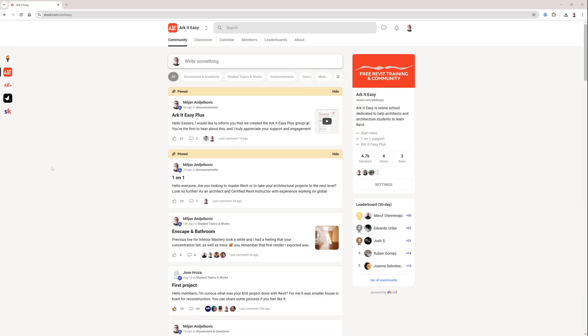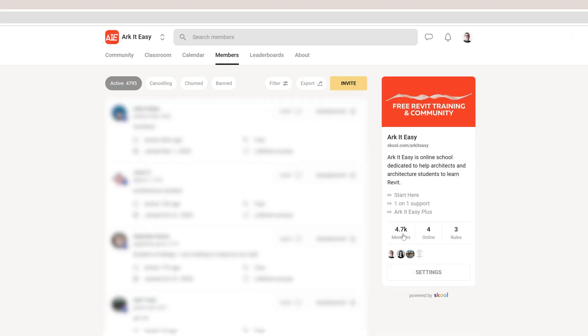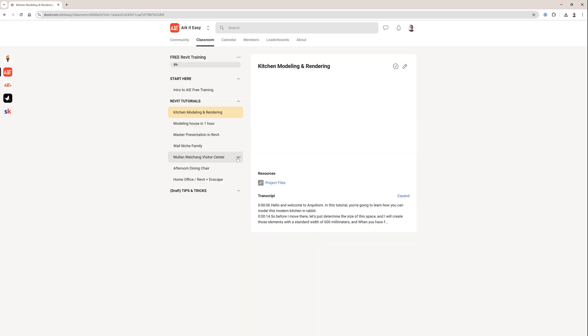But before I move to the topic, if you are serious about learning Revit, I would like to invite you to join our community of architects. It's free to join, and we also have free Revit training there. You can find the link in the video description.